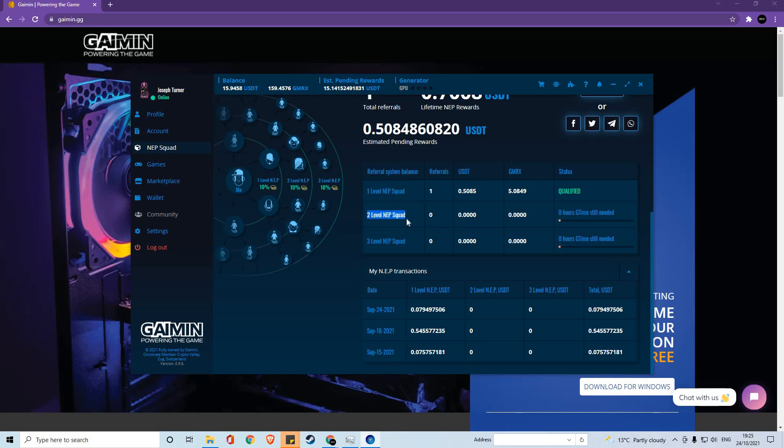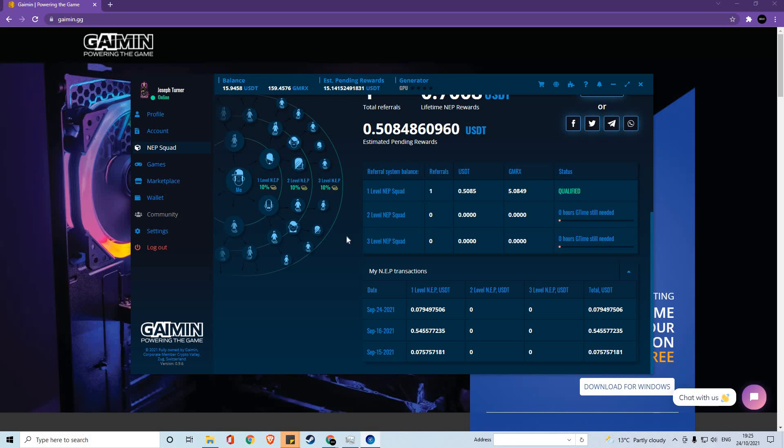The second is the tier of people referred by your referral. And the third level is people who are referred by your referrals' referrals. On this basis, you will get 10% of the mined capacity from each level.